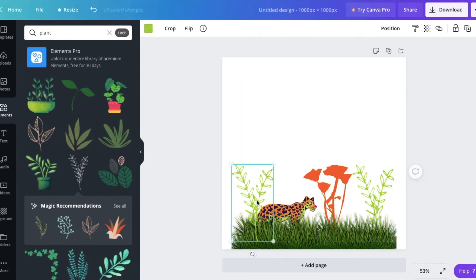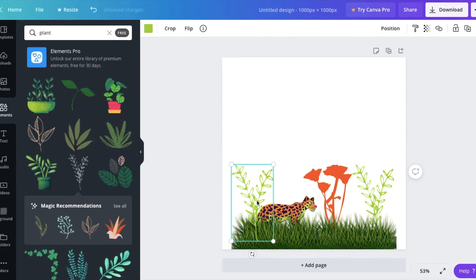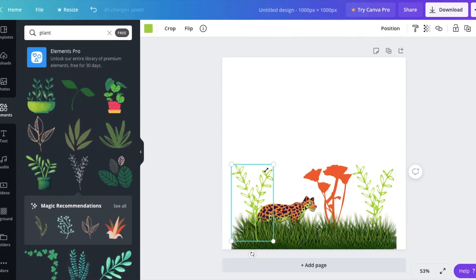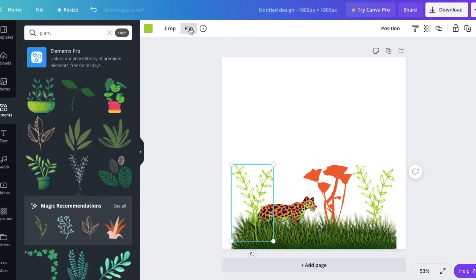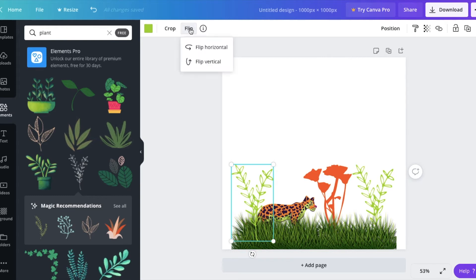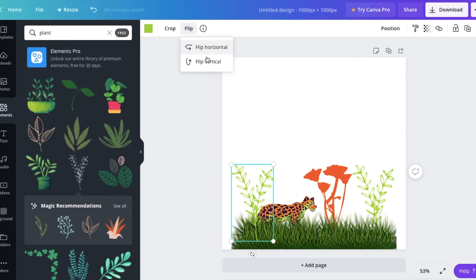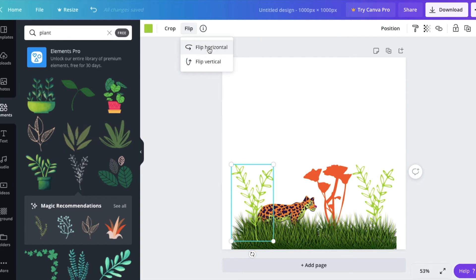and I want to go ahead and flip this one. I don't want it looking the same, so I'm going to go ahead and flip it. If we look up top here, you'll see there's a flip feature. If we go ahead and click on that, you have two different options: flipping horizontal or flipping vertical. I'm going to go ahead and flip horizontal for our design.